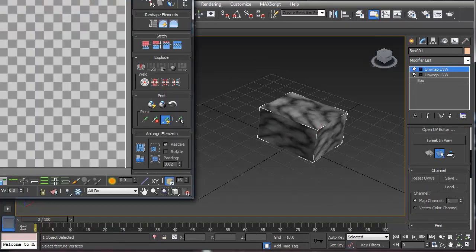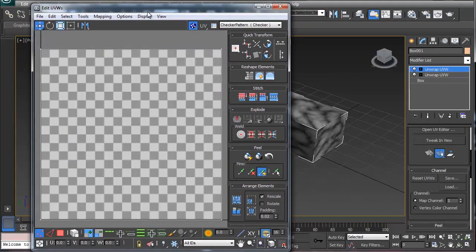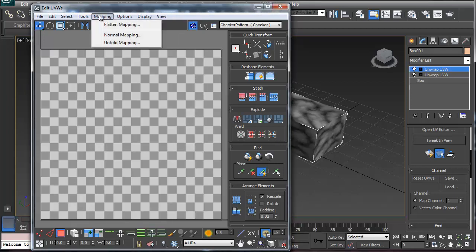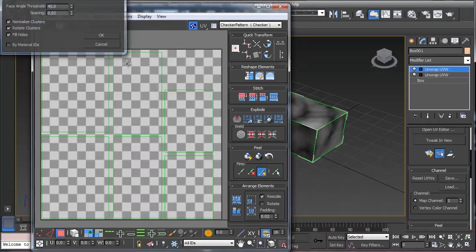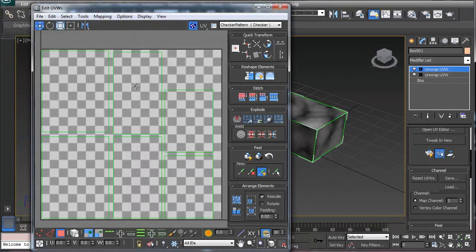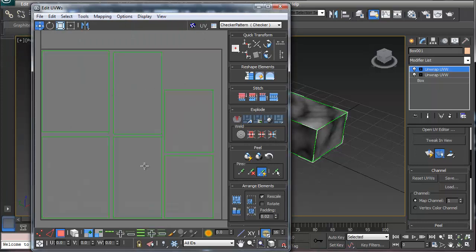And like everything else, you're going to unwrap your map so that it's flat according to what you need it. Something like so.